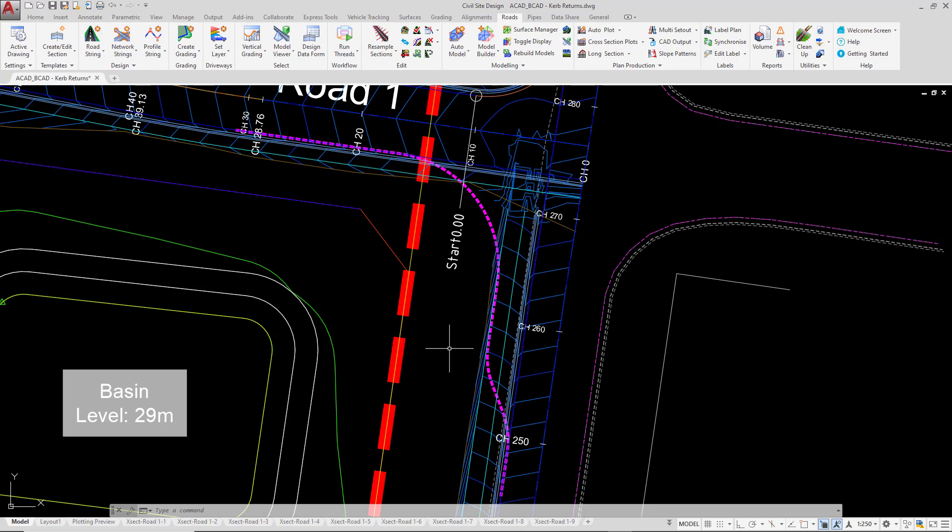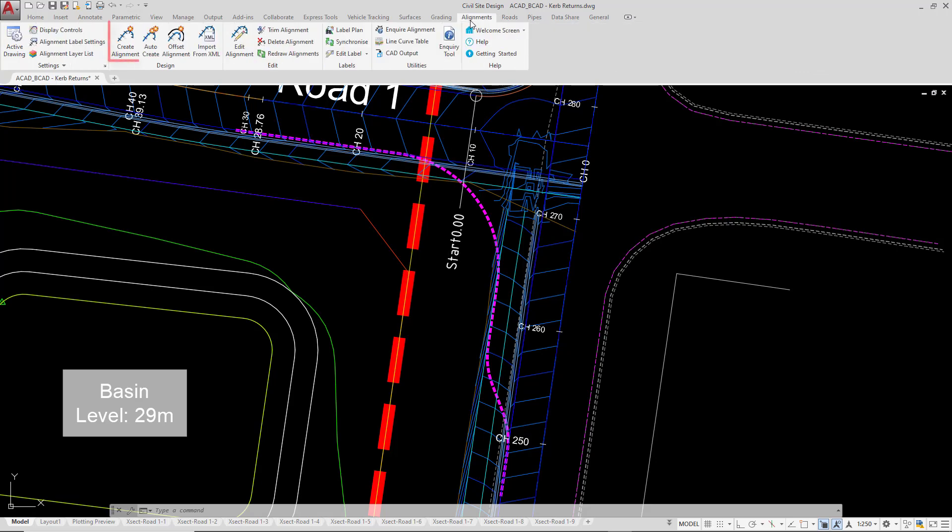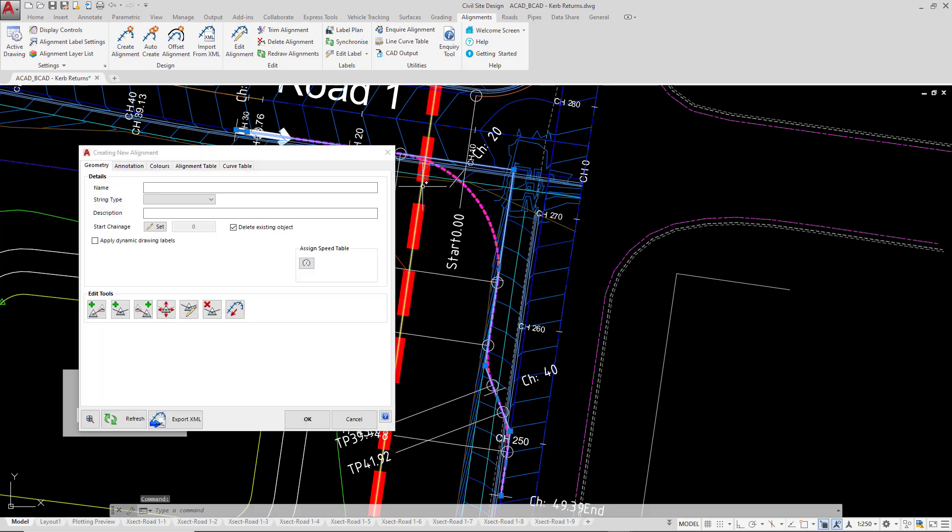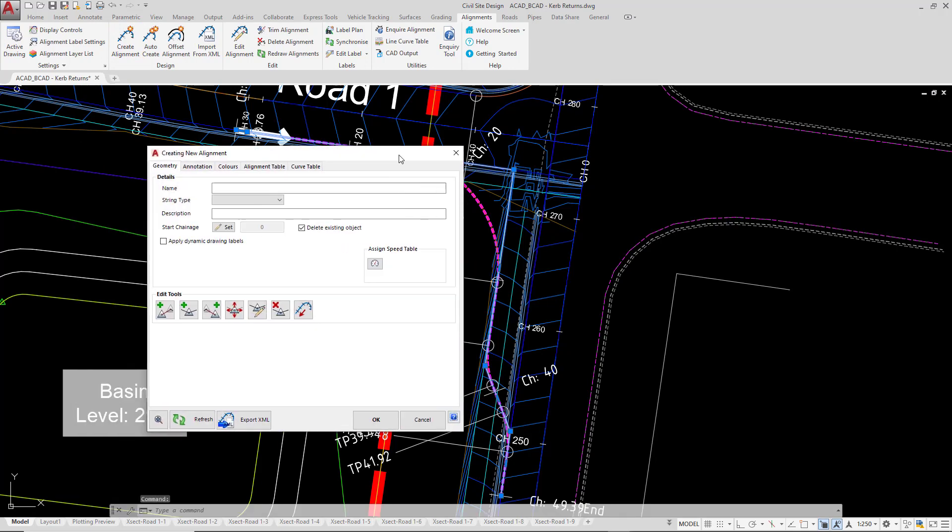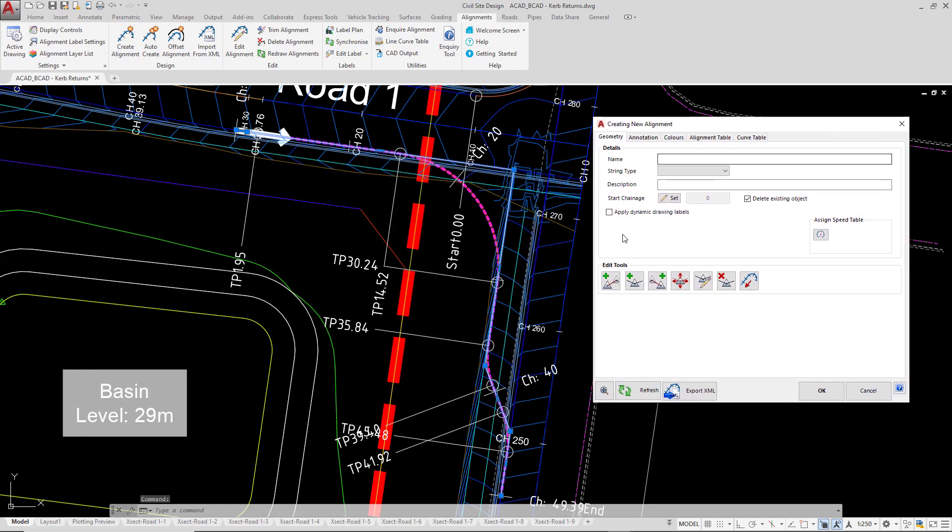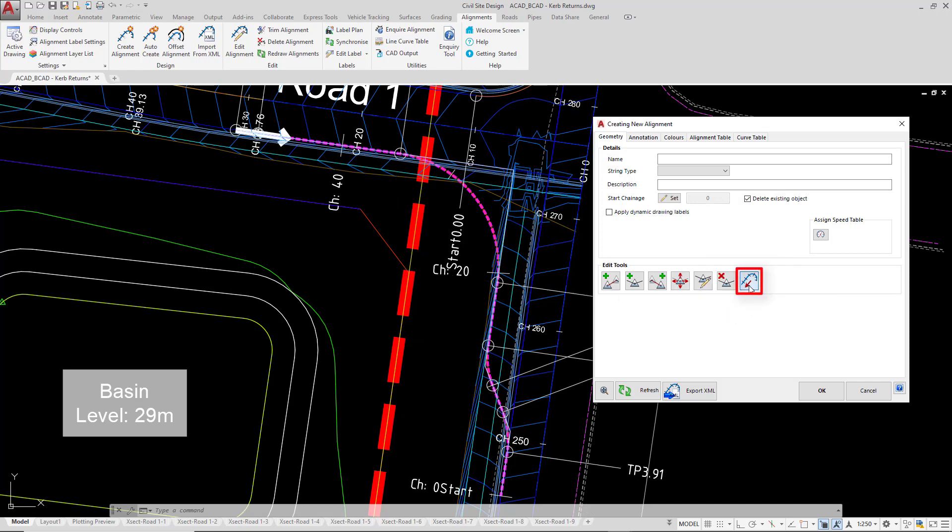For Civil Site Design users using AutoCAD and BricsCAD we're actually going to go ahead and create this alignment now. So we're going to go to the alignments tab, click on create alignment and then select the polyline. Now immediately the software has applied things like some annotation. The important thing to note is the direction and that is currently incorrect. It always has to follow the direction of traffic. What we'll need to do is click on the reverse direction button.